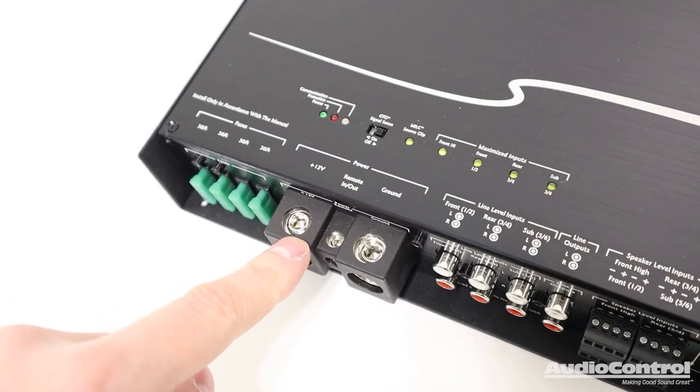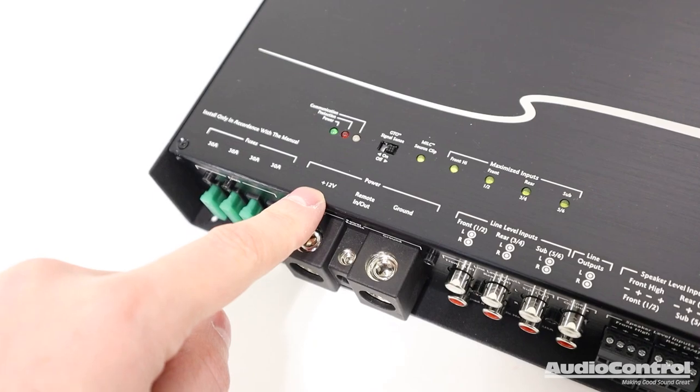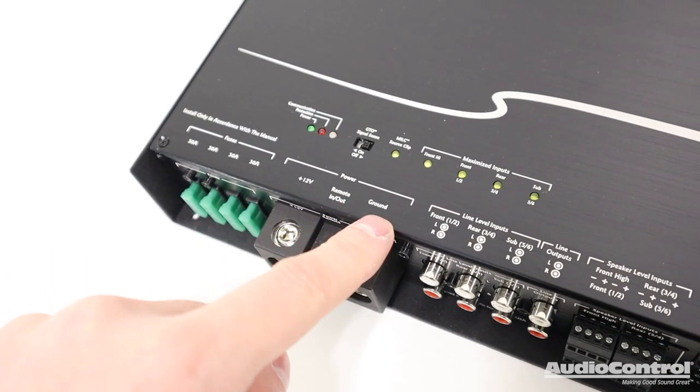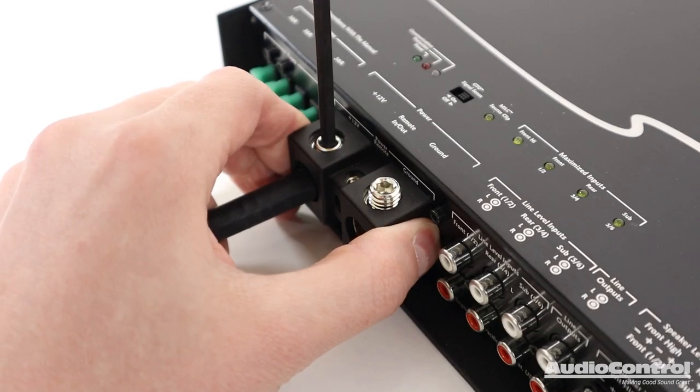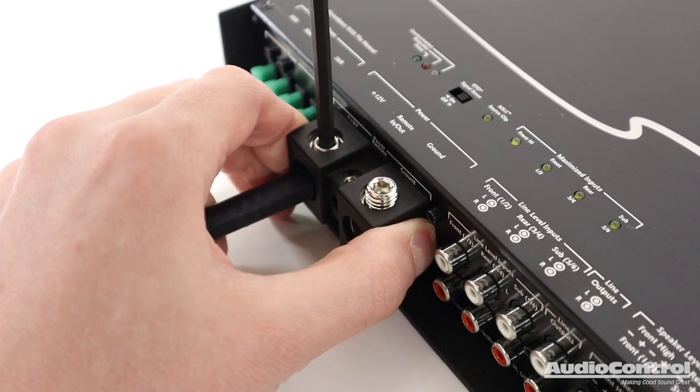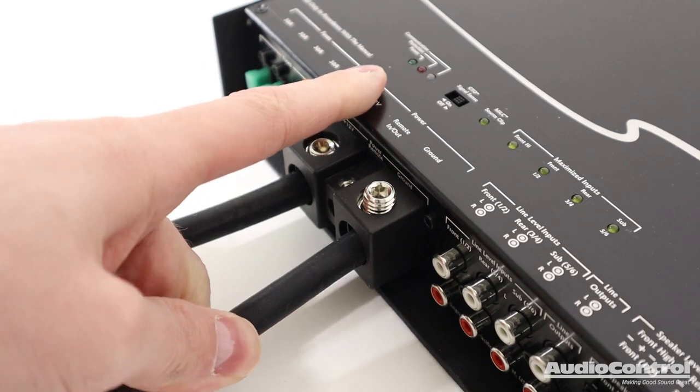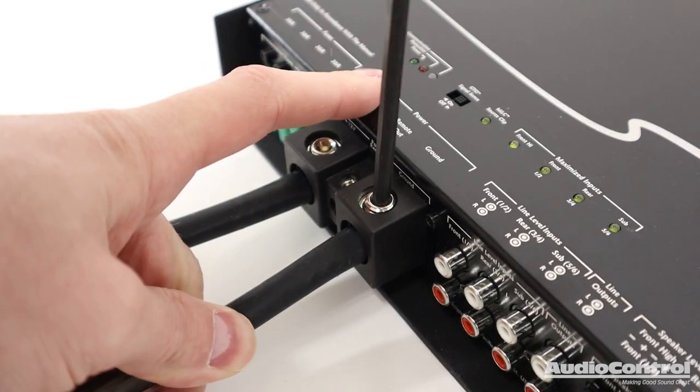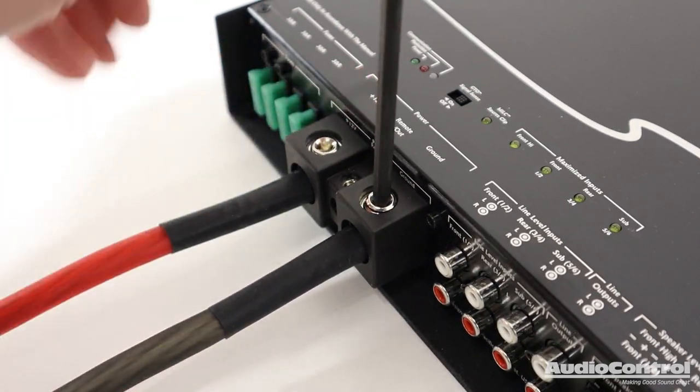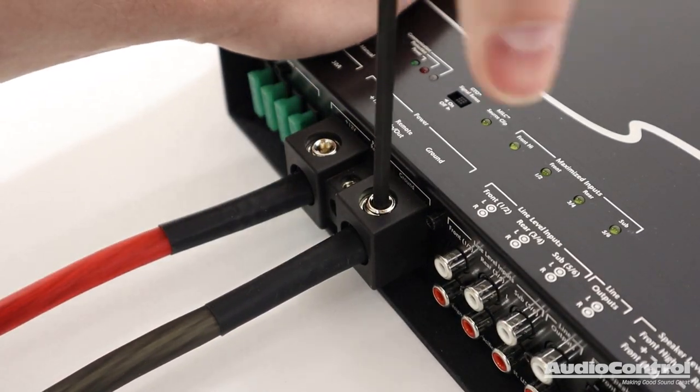Our first wiring step is we're going to connect our 12 volt constant and our ground wire. At minimum, you want to use a four gauge size wire, but these do accept up to zero gauge.